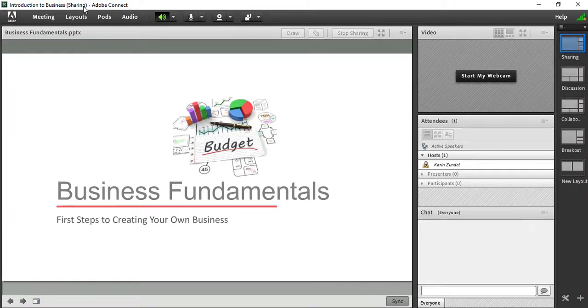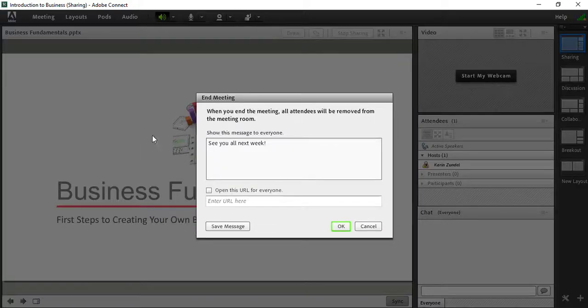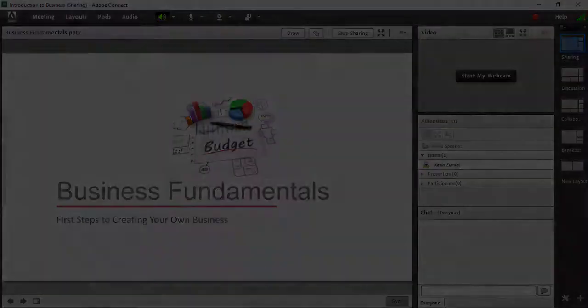When your session is done, select End Meeting from the Meeting menu to end the session and complete the recording.